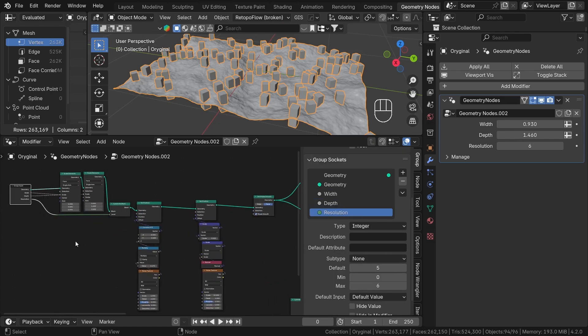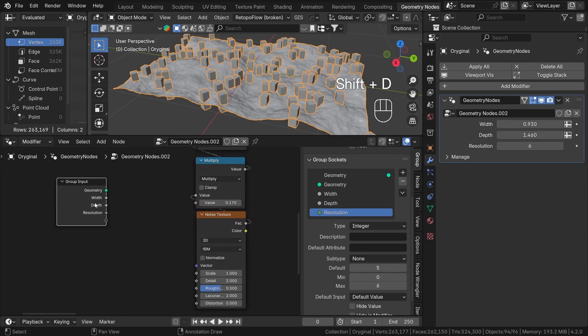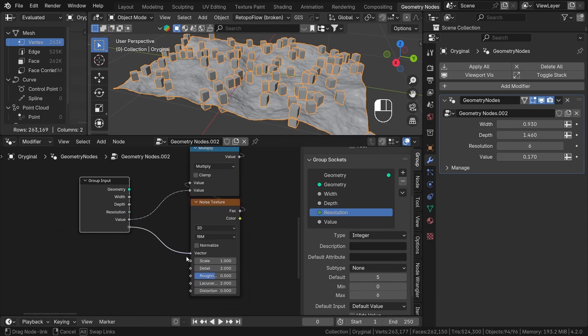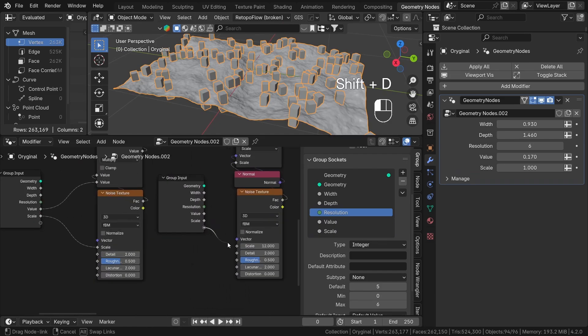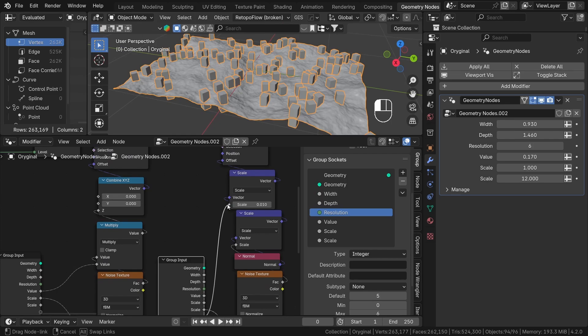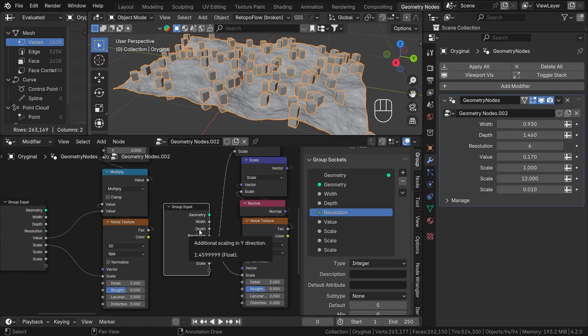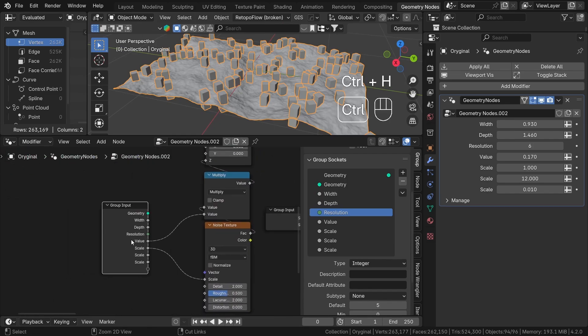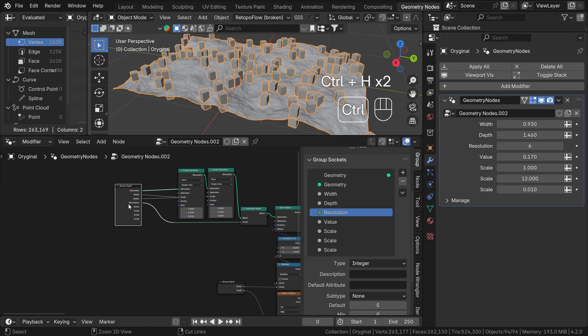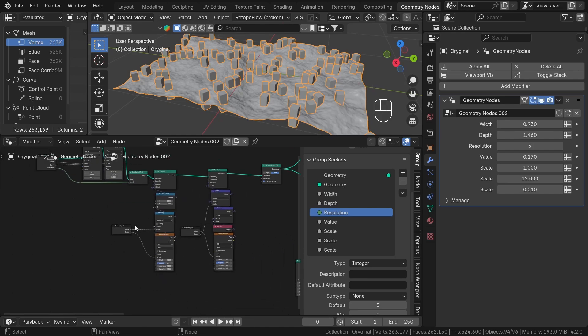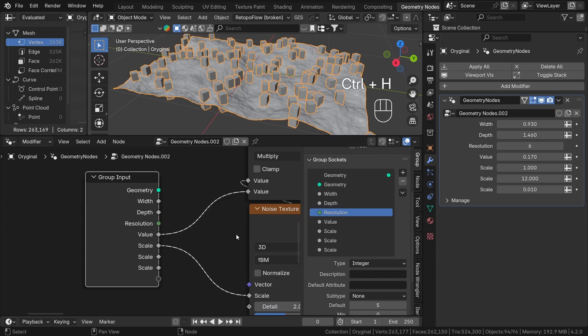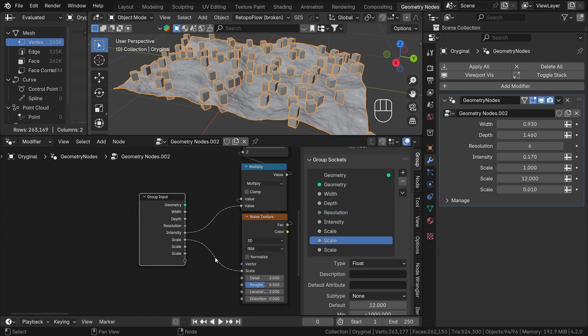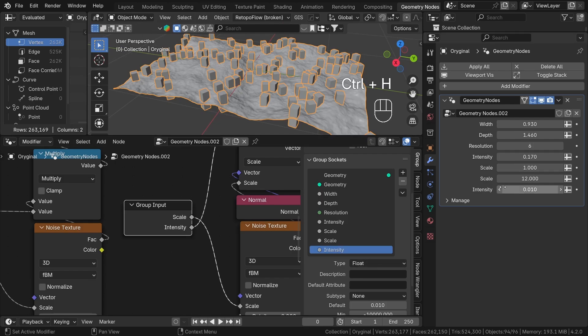Now let's create some more sockets to make a more complex menu. Let's plug in these four parameters. They will control the displacement effect on the plane. Let's call it intensity and scale. As you can see, now our interface is getting pretty confusing. It would be nice to separate the big noise displacement from the small one and from the main settings too.